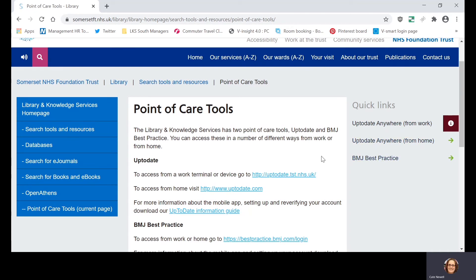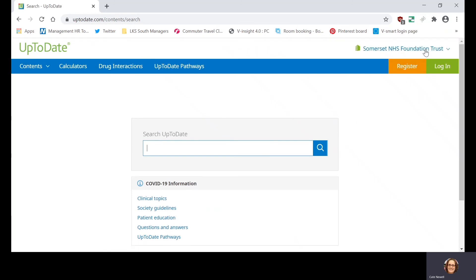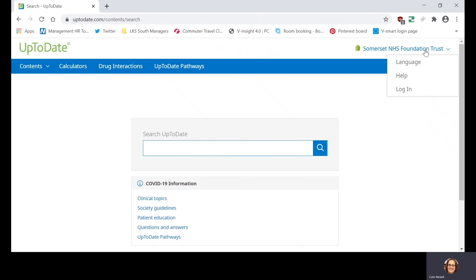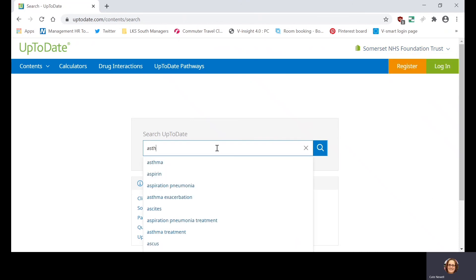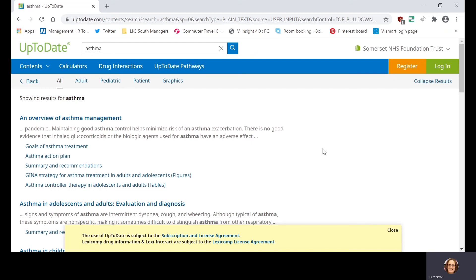So let's have a go at accessing UpToDate. I'm on a networked NHS computer at the moment, so I'm going to click on the link to access it from a work terminal. If you click on the link to access it from home, you'll see pretty much the same screen but you'll have to log in slightly differently. Because I'm on a network computer, it will automatically register that I'm from Somerset NHS Foundation Trust and give me access to the content. So if you're working on site, you'll be able to access UpToDate directly from any networked computer or device. To quickly show you what a topic would look like, I'm going to search for asthma, which will bring up a list of resources in UpToDate about asthma.